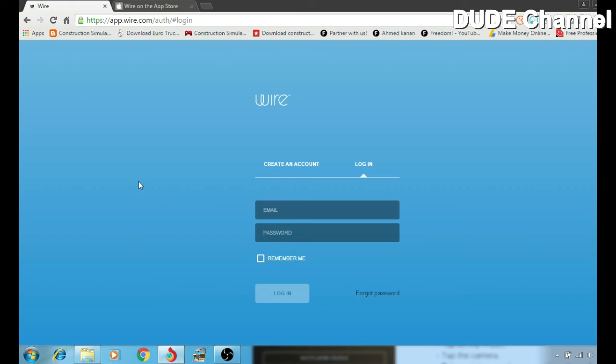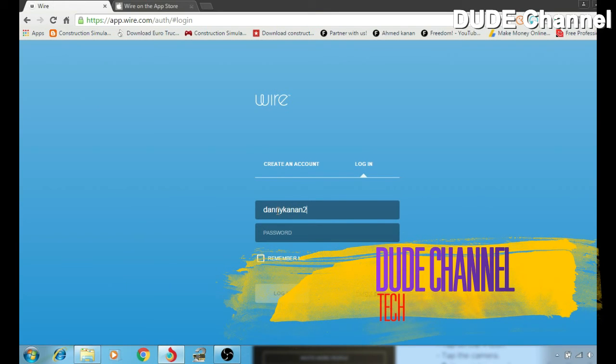Maybe the last version of the update for that program is still in process or something like that, because I couldn't find it for some reason. But this is how if you want to use the web, you can do the same thing. You can come in here and just write down your email.